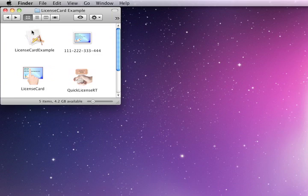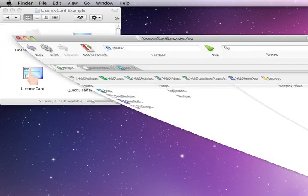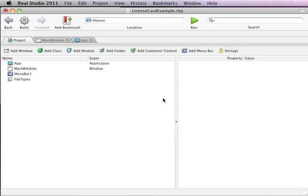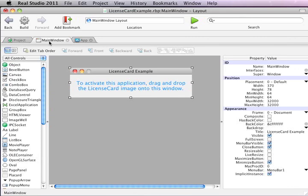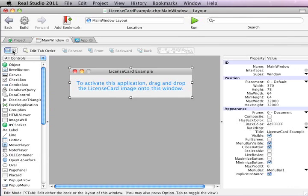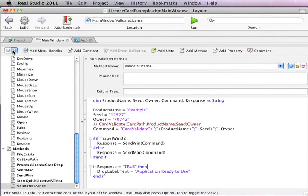Let's take a look at the code behind this license card example project, which uses a Real Basic project. It can be compiled for either Mac or Windows computers. We'll look at the main window. Here we see our welcome screen. We'll look at the code behind the screen.